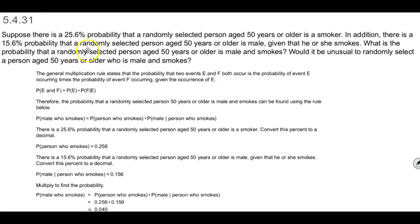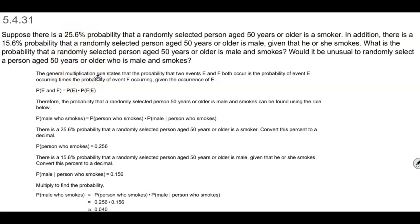In this particular example, it's slightly different the way the information is given to you. In our previous examples, we were given particular numbers and then found the probability by making them into fractions. In this particular question, they've given you the probability in percents.